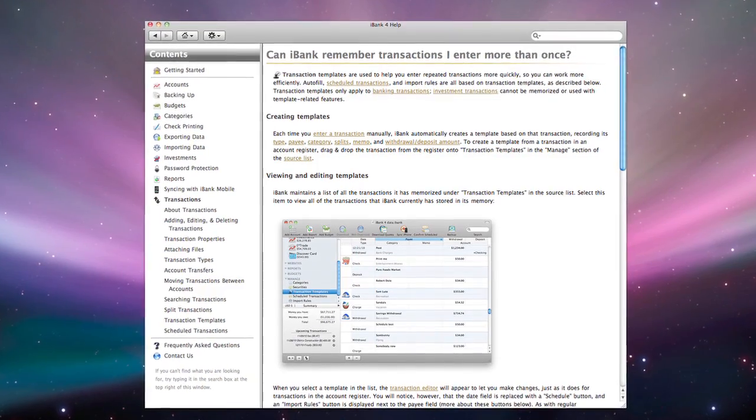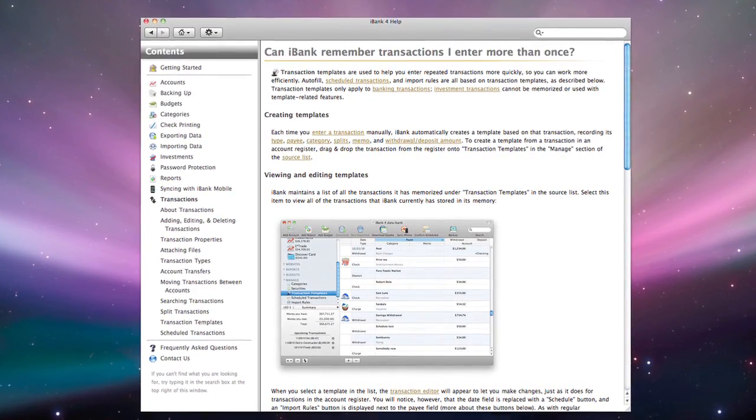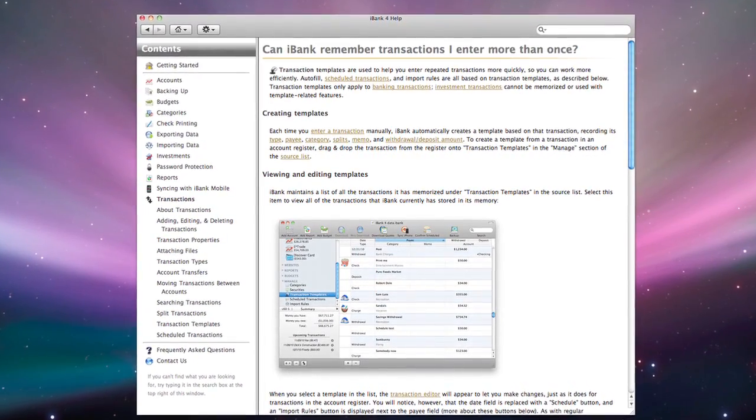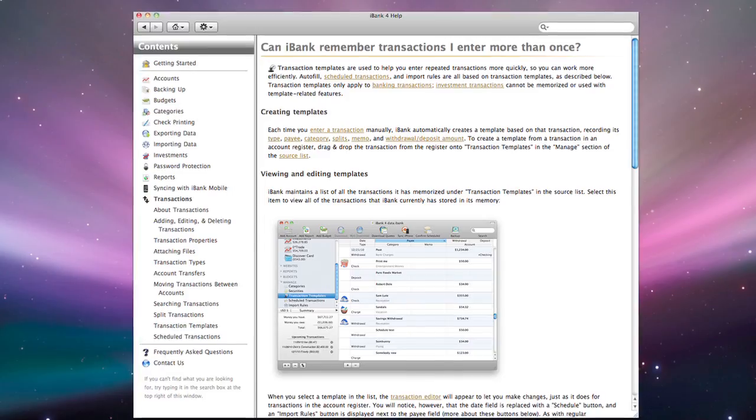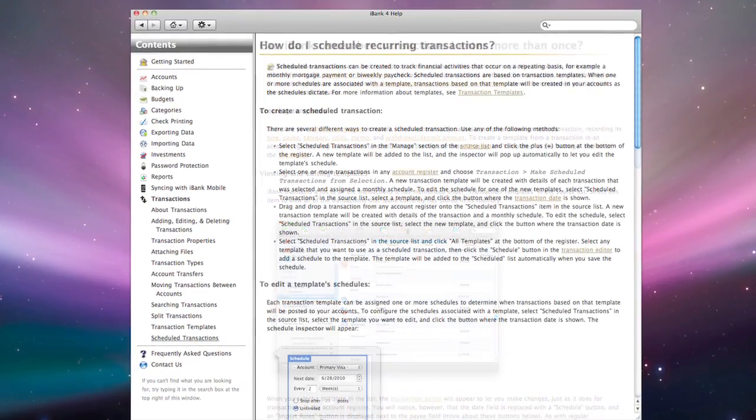For additional help with this topic, see the iBank help files under Transaction Templates, Scheduled Transactions and Import Rules.